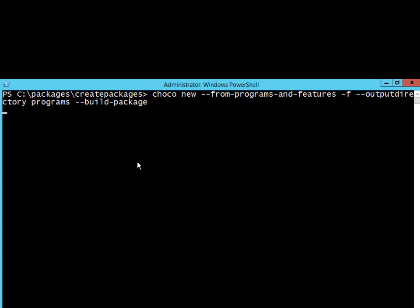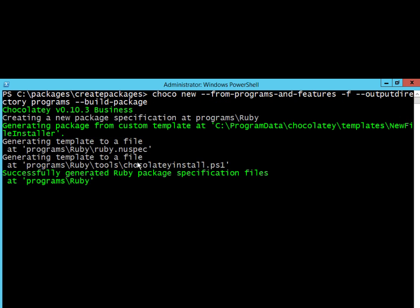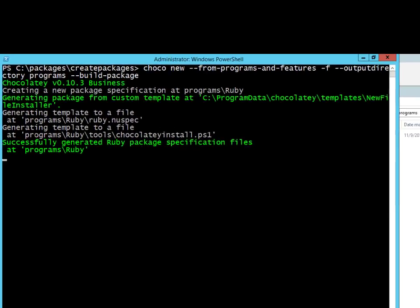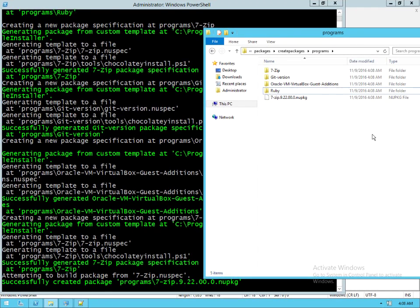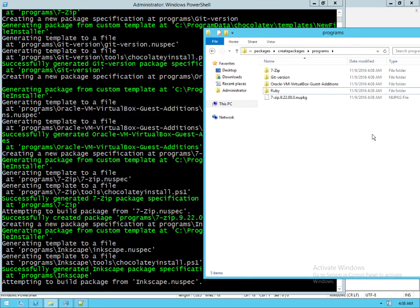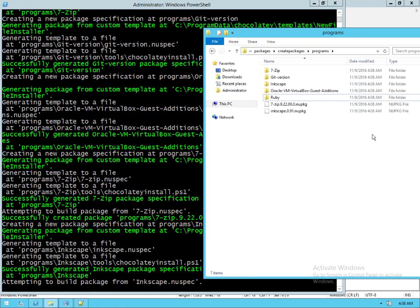So we're going to run that and we can see that very quickly it's able to start looking through all of these things that are installed and create packages. Now if it's an MSI we know that has a local MSI cache.